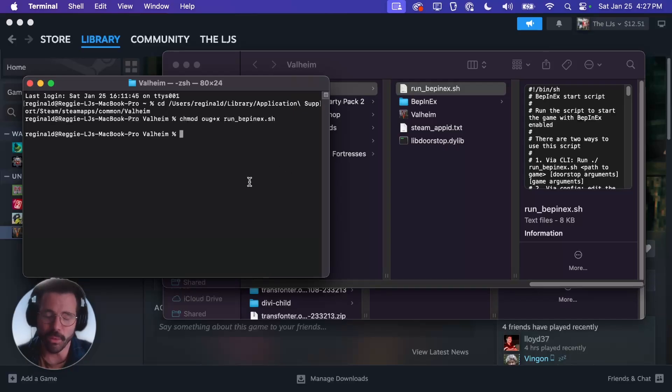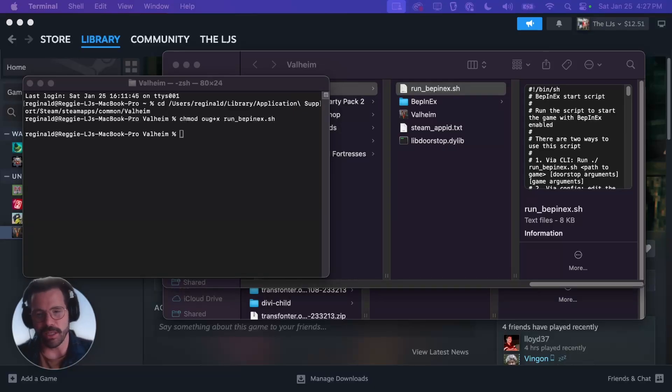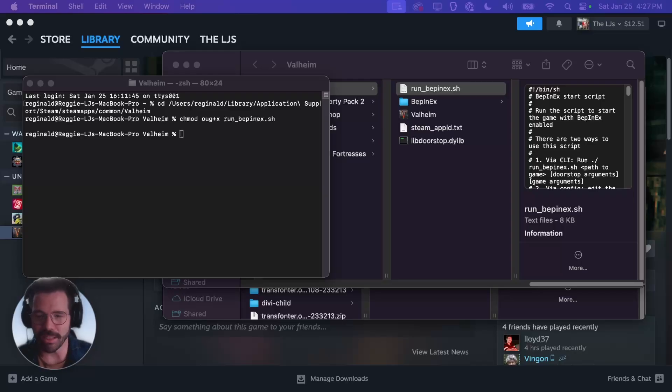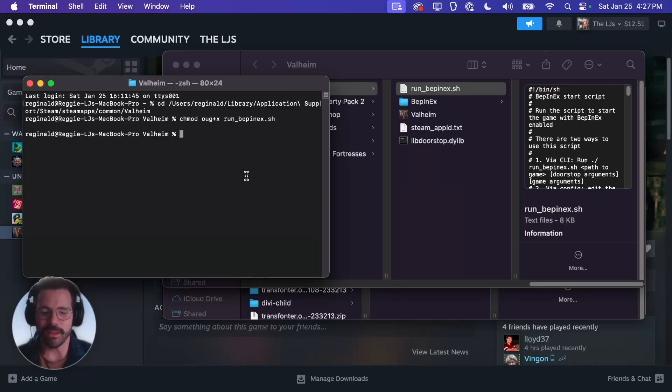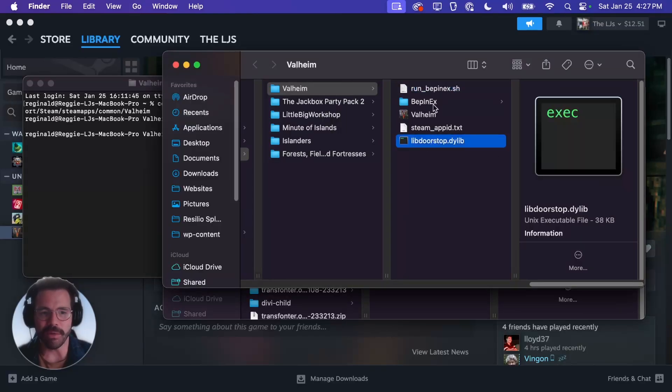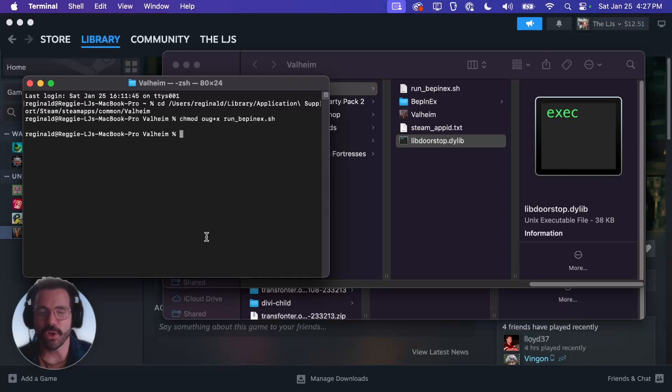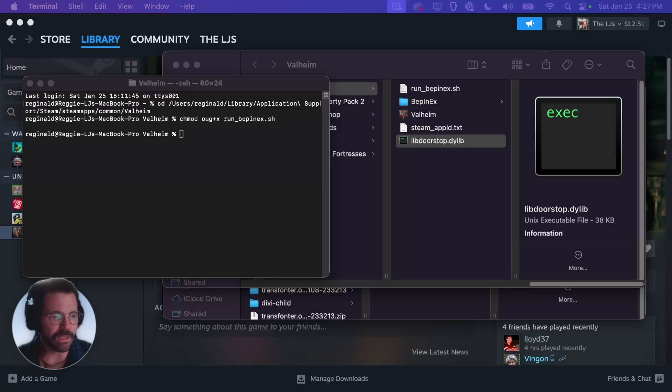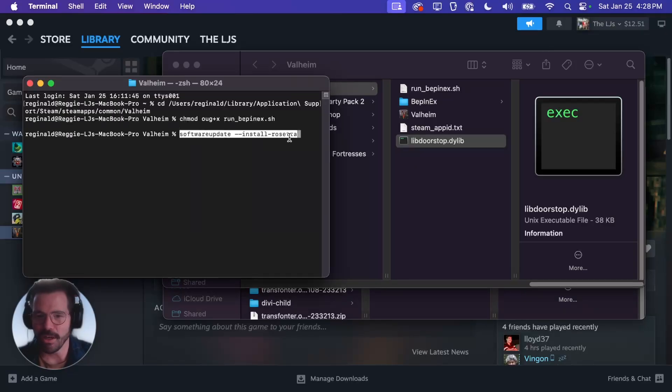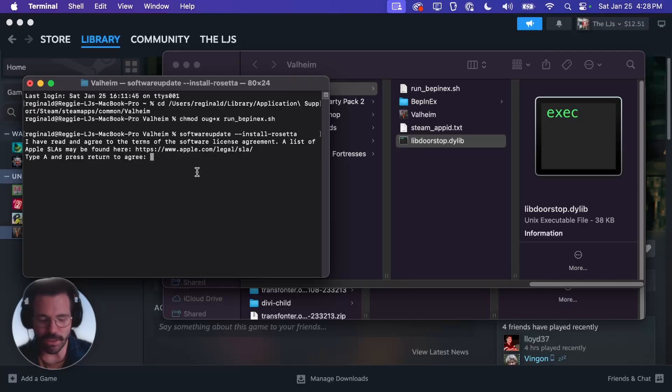The other thing we're going to want to do is make sure that we have Rosetta installed. So Rosetta is basically the translation layer that Mac is going to use to run the Intel version of the application. Unfortunately we can't run the Apple Silicon native version of Valheim right now because this lib doorstop and BepInEx have a few libraries that are not fully updated to run on the Apple Silicon. So you need to make sure your Mac has Rosetta installed. You can do that by just copying and pasting this line. It's going to tell you about the EULA, type A and press return to agree.